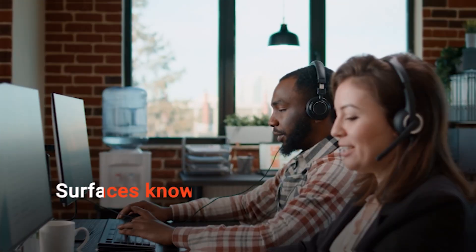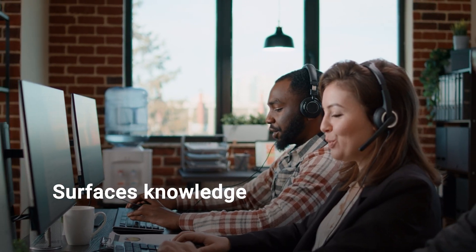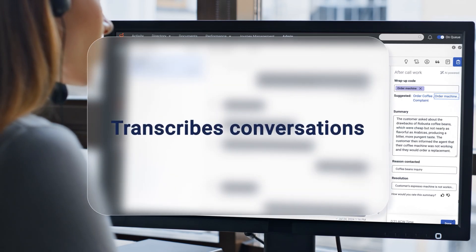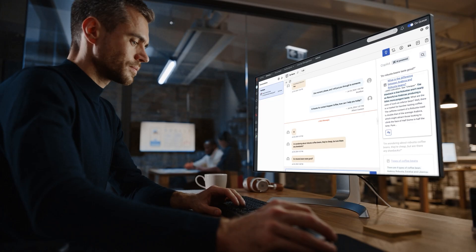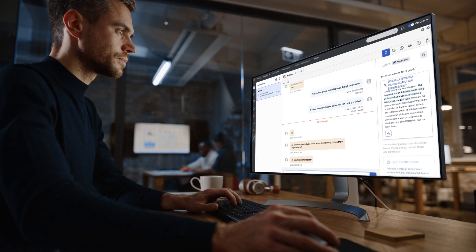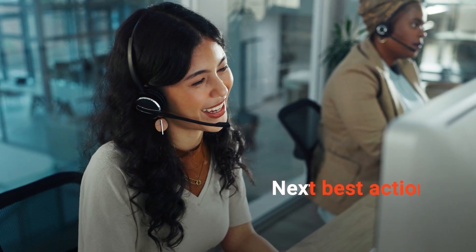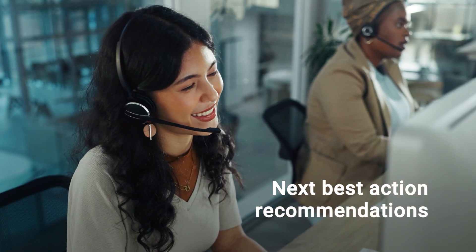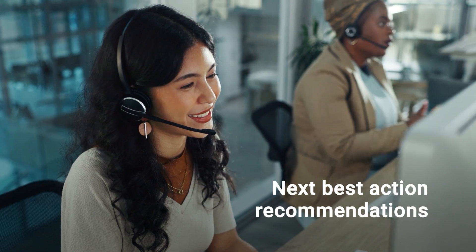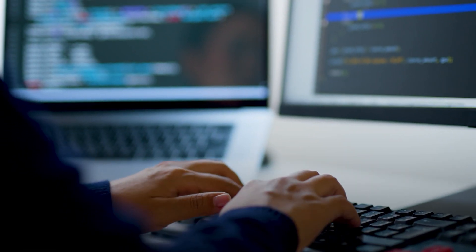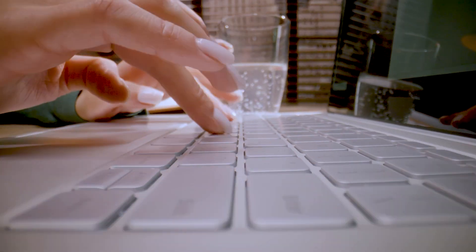It surfaces knowledge articles so agents don't have to search for them, transcribes conversations so agents can refer to it if they miss something, provides custom scripts and next best action recommendations to help agents navigate workflows more easily.